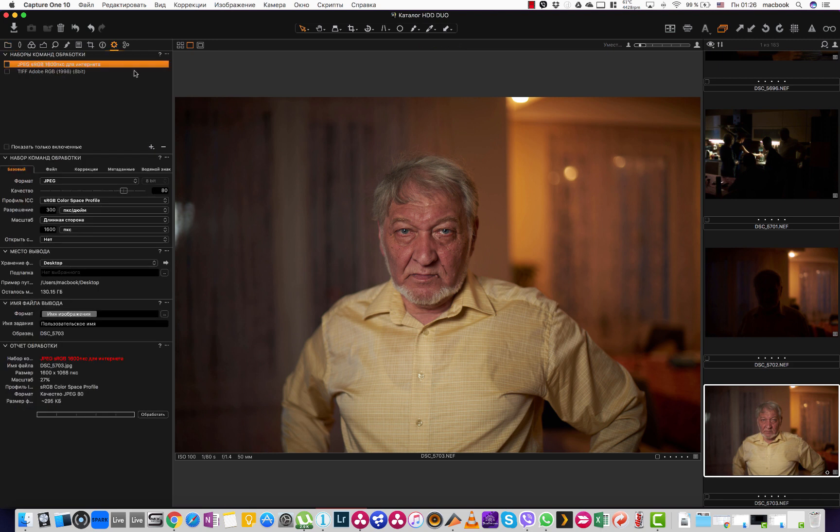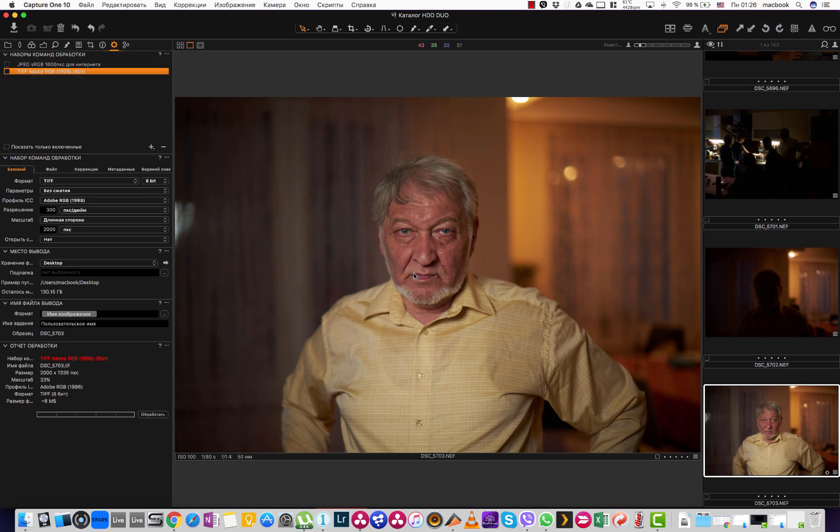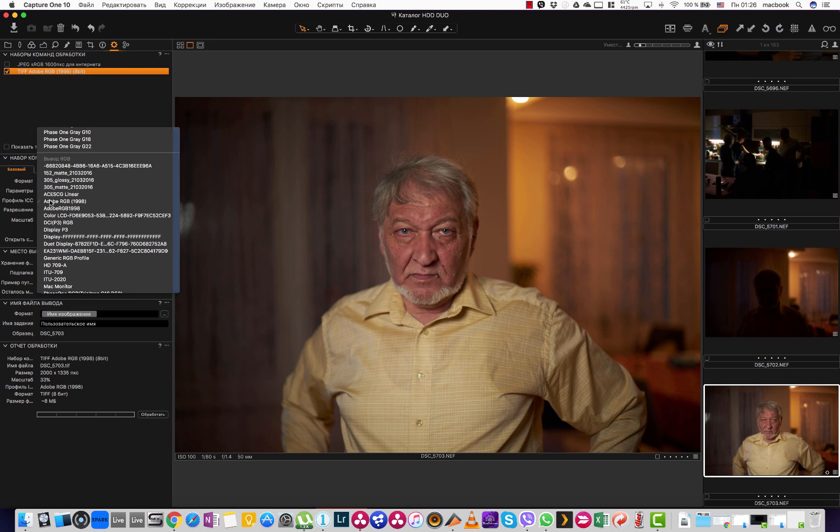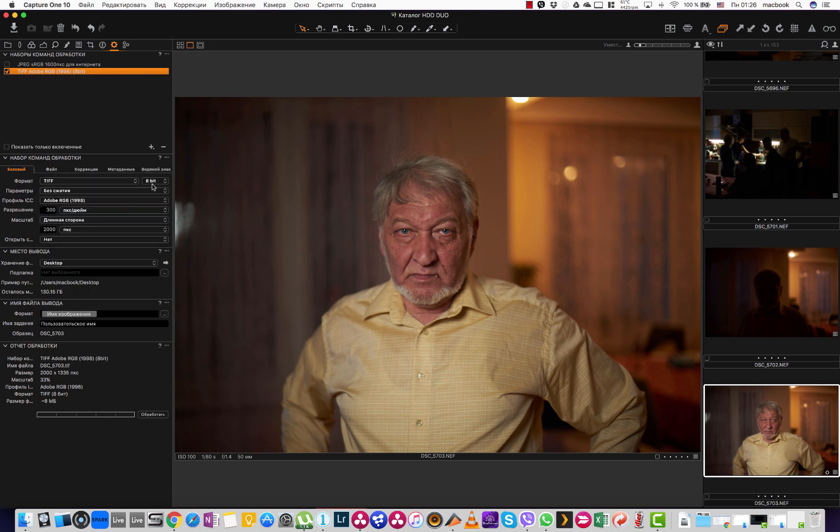So I go to the export tab and I want to export this image as a TIFF using sRGB or let's say Adobe RGB format in 8-bit. Actually there is no big difference between 8-bit and 16-bit or there is no difference at all. You won't see it by eye.